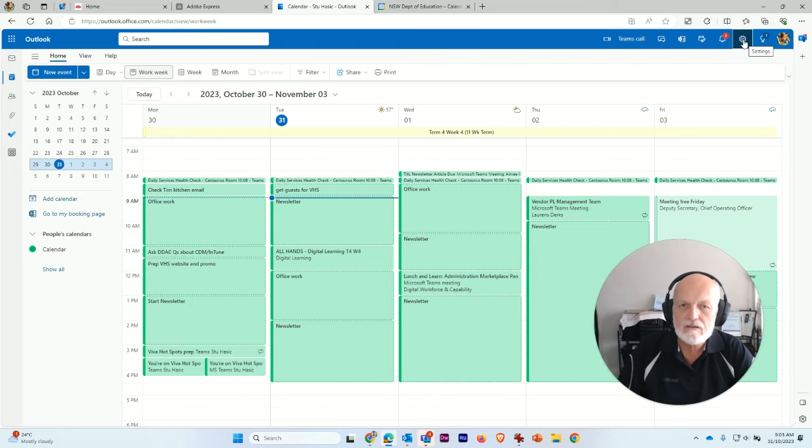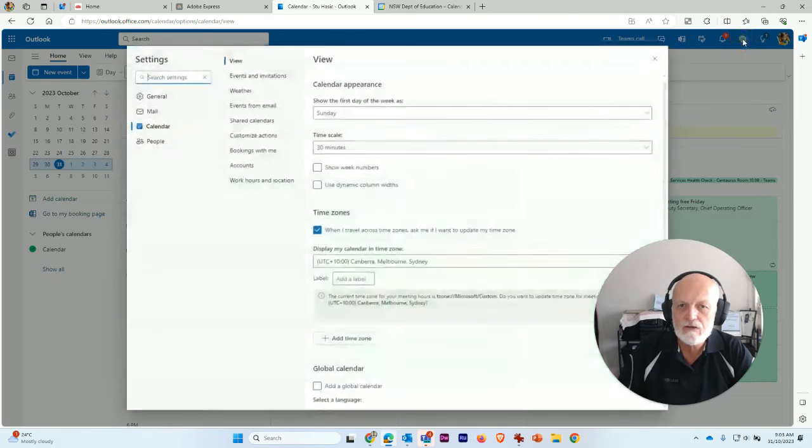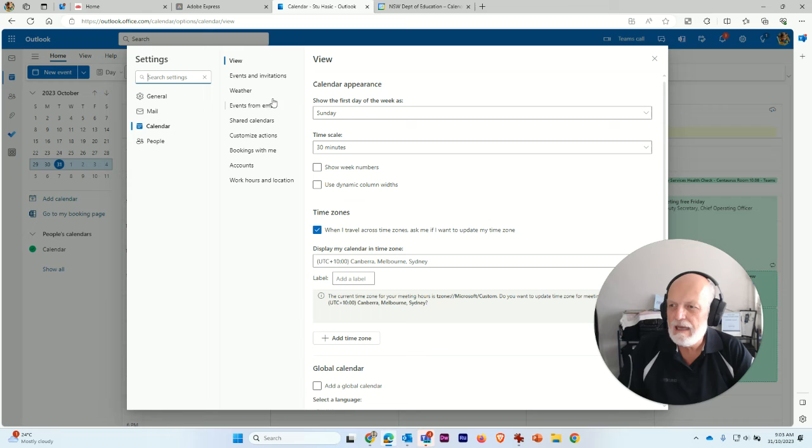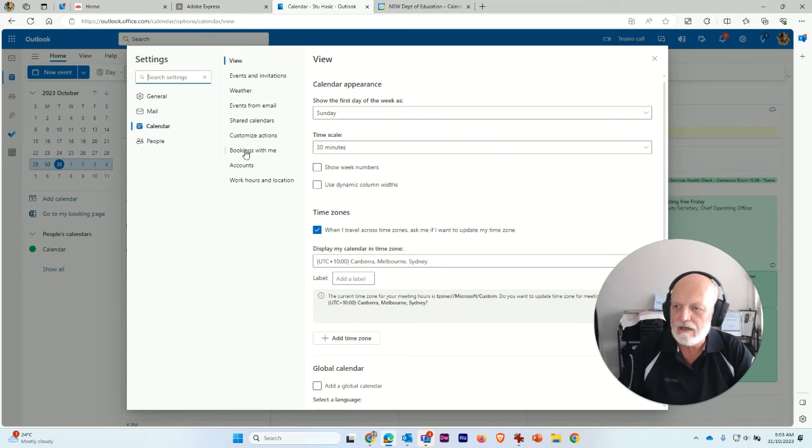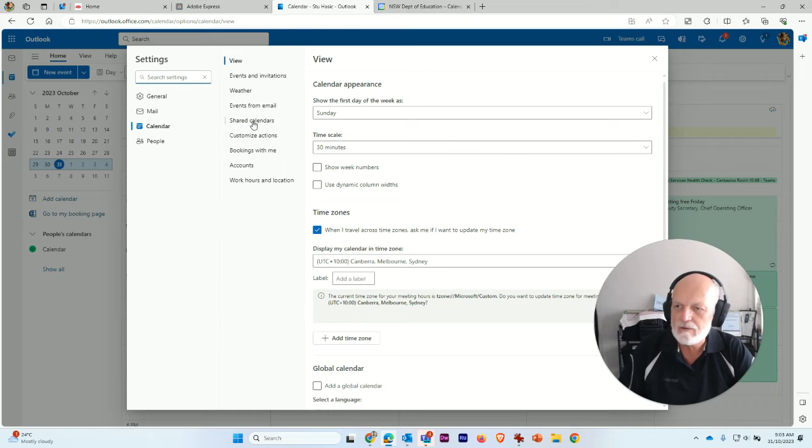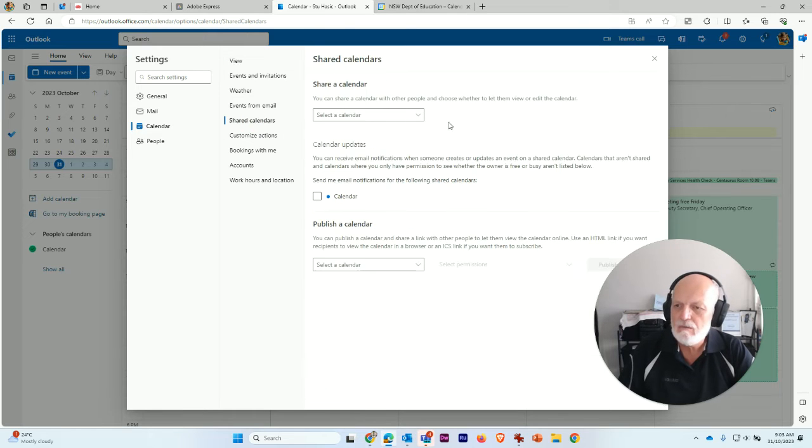Then click on this little gear icon top right. And the one you want is Calendar. And on the left, on the view menu here, you need to choose the option that says Shared Calendars.